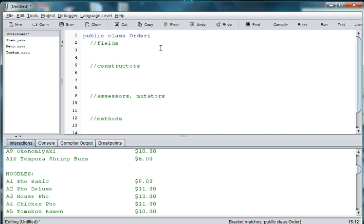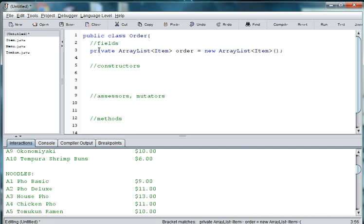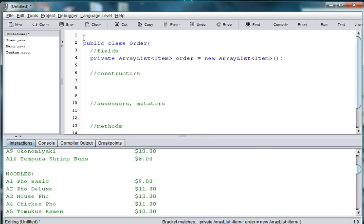Since we are working with an ArrayList, we need an array of orders. So we're going to say private ArrayList. Each order is made up of a number of items, so it's an Item class rather than a primitive data type like double or integer. We'll say order is equal to new ArrayList and pass in an Item. Since we're working with ArrayList, we're going to have to import it, so we'll say import java.util.ArrayList.